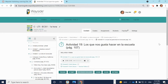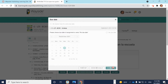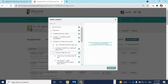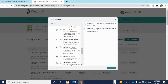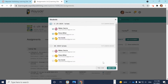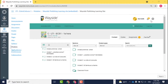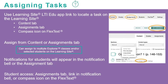You can quickly assign a task by selecting the Assign button and following the prompts. From the Assignments tab, you are able to assign multiple tasks at one time. Once a task is assigned, your students will receive a notification in their notification bell, as well as on their Assignments tab. Now, take a moment to review the directions or pause the video to try it out yourself.